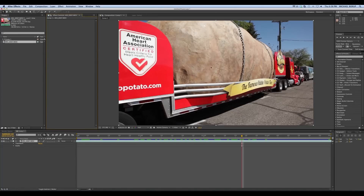Let me show you how it works. I've got my footage right here already in After Effects. This is a giant potato — I'm from Idaho, and we eat big potatoes. So let me apply my preset.